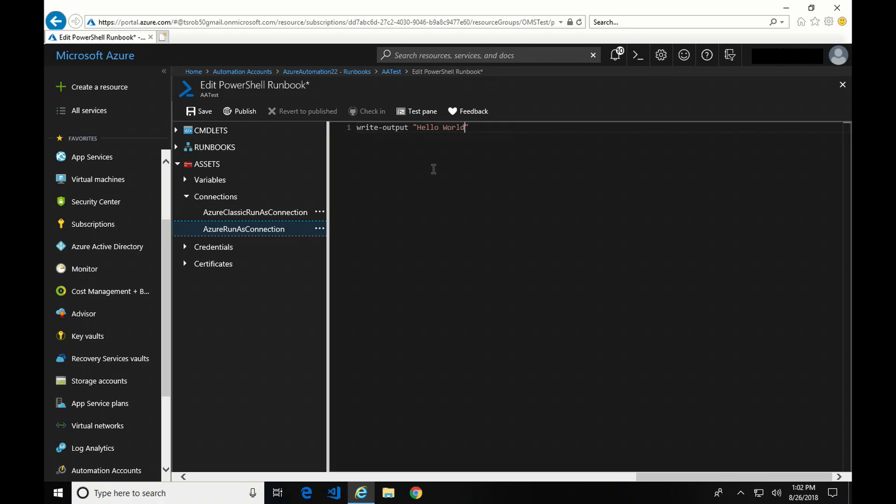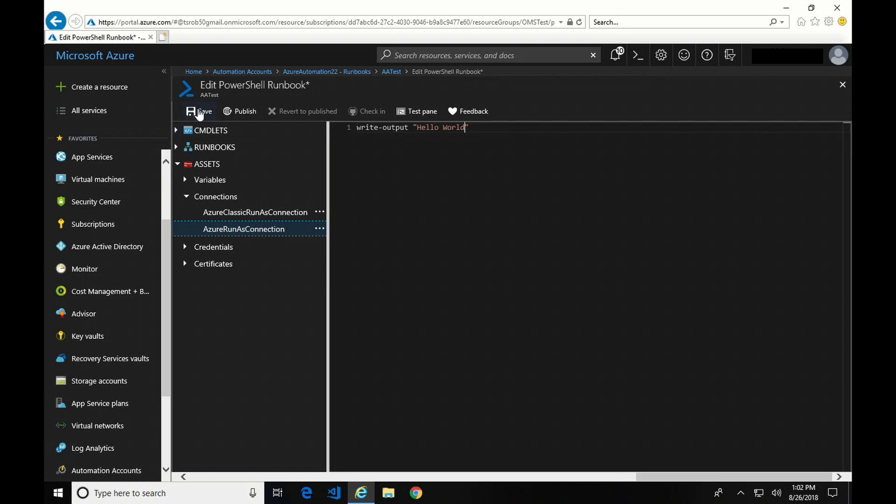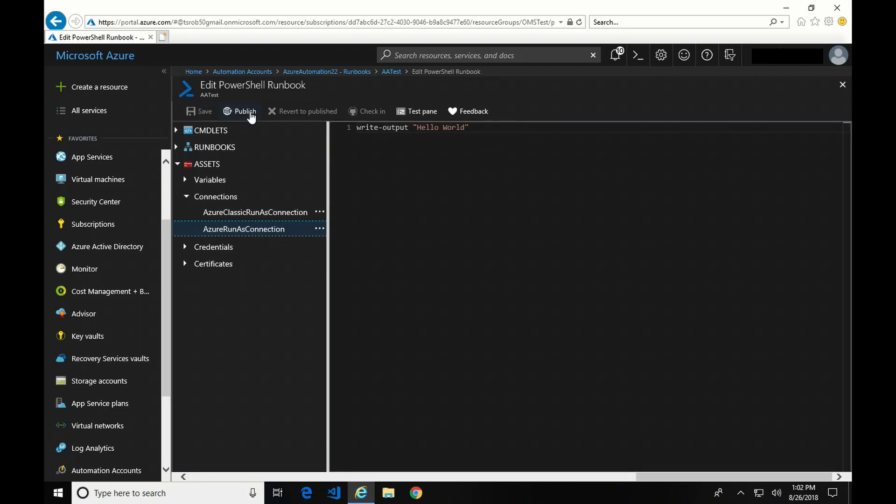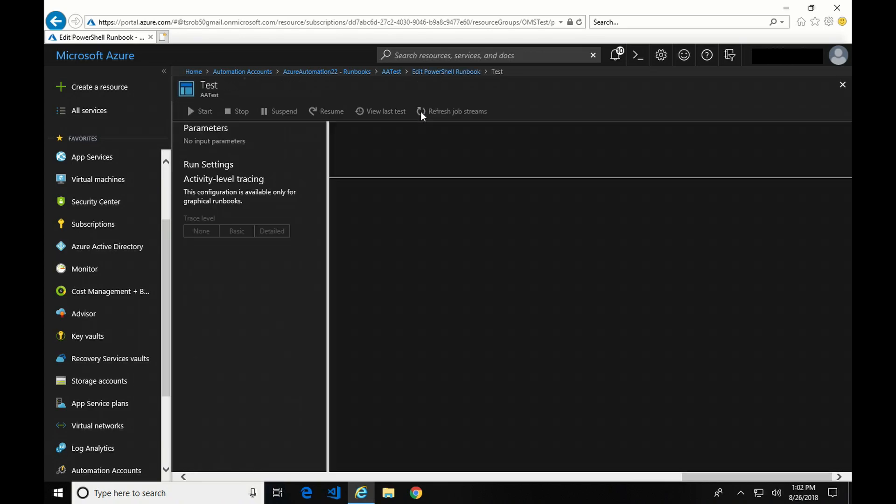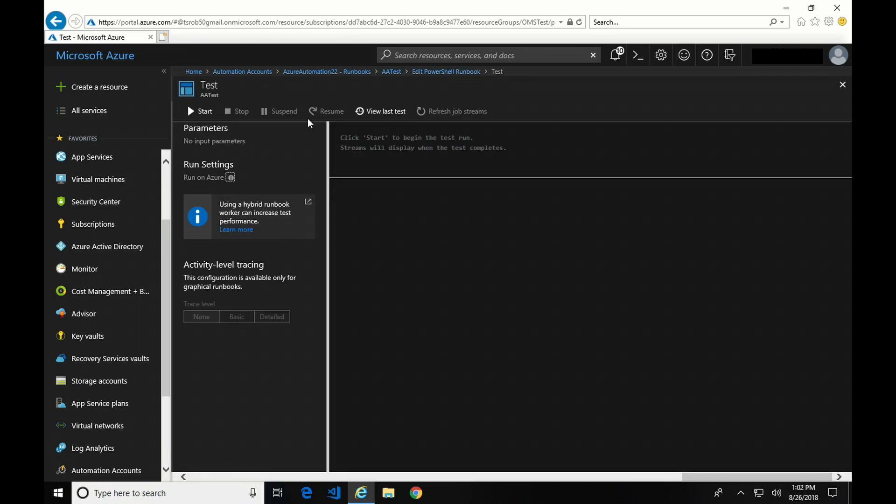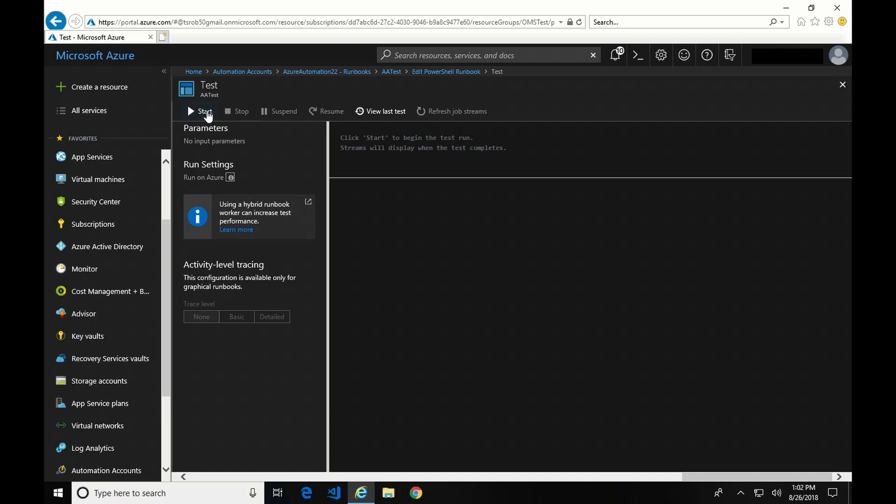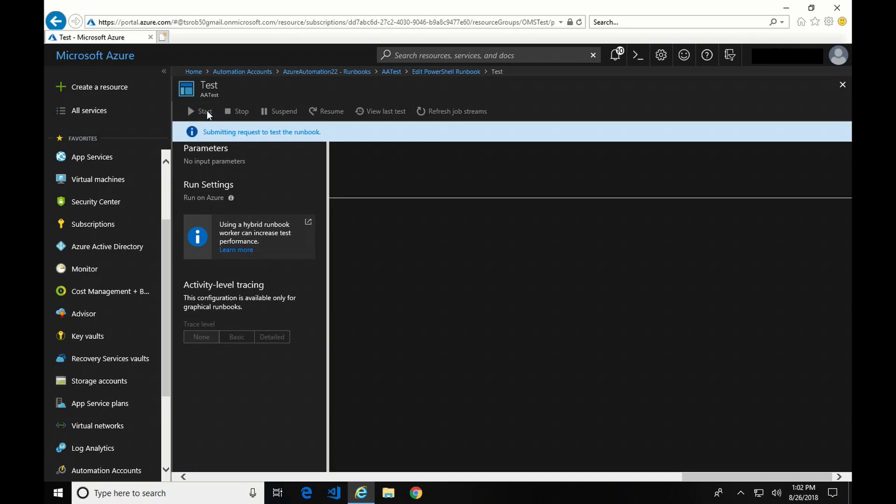Okay. So after you edit your runbook, you have to save it. And notice the save and the publish. I'm not going to publish it right now because before I publish it, I want to test it. So we're going to go over to the test pane, and to test it, I'm going to click Start. And we'll wait a couple seconds and we should see the output. There it is. Hello world. So that completed successfully.